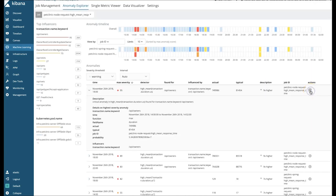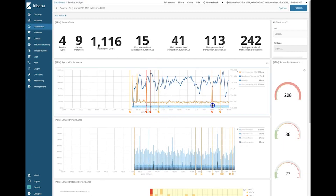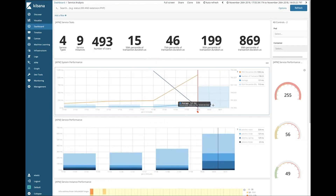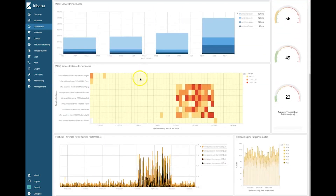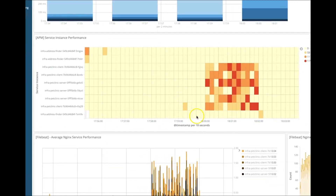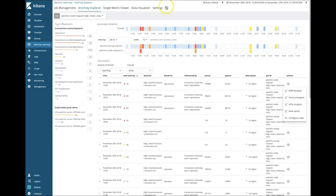Let's go back to the same machine learning anomaly we looked at before and take a look at our service analysis dashboard. Here we again see recurring performance spikes. As we scroll down this dashboard, we can see that this heat map clearly shows that most services are being affected. With that in mind, let's zoom out and take a broader view.